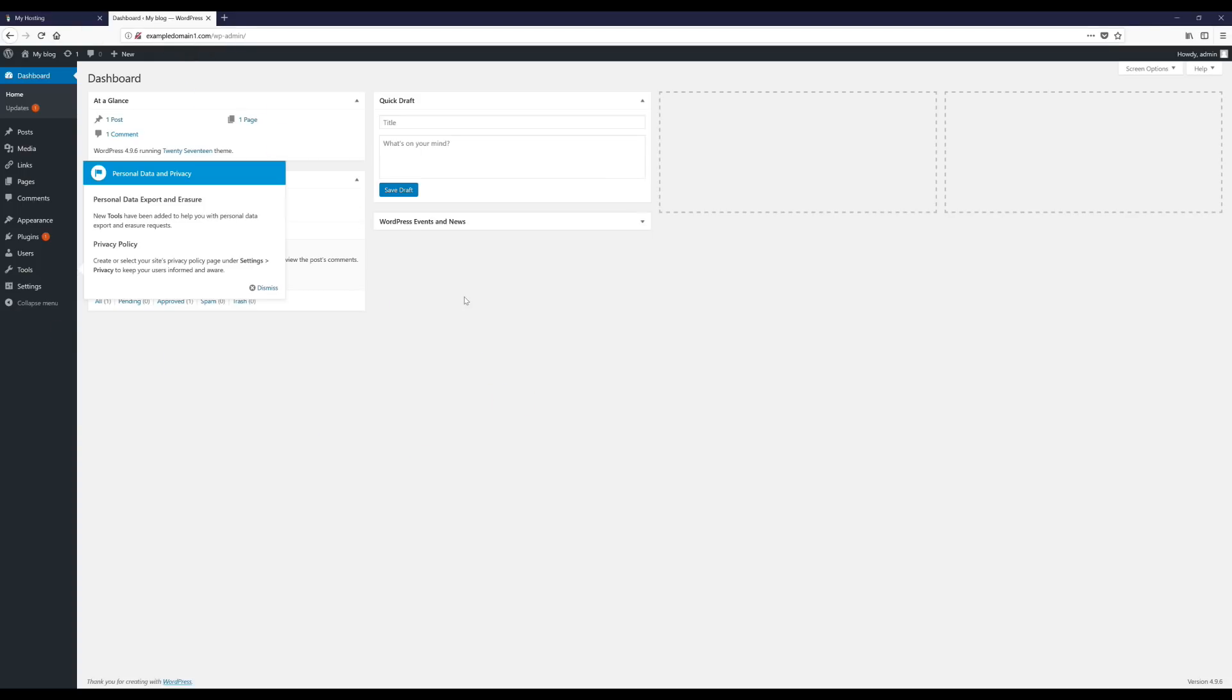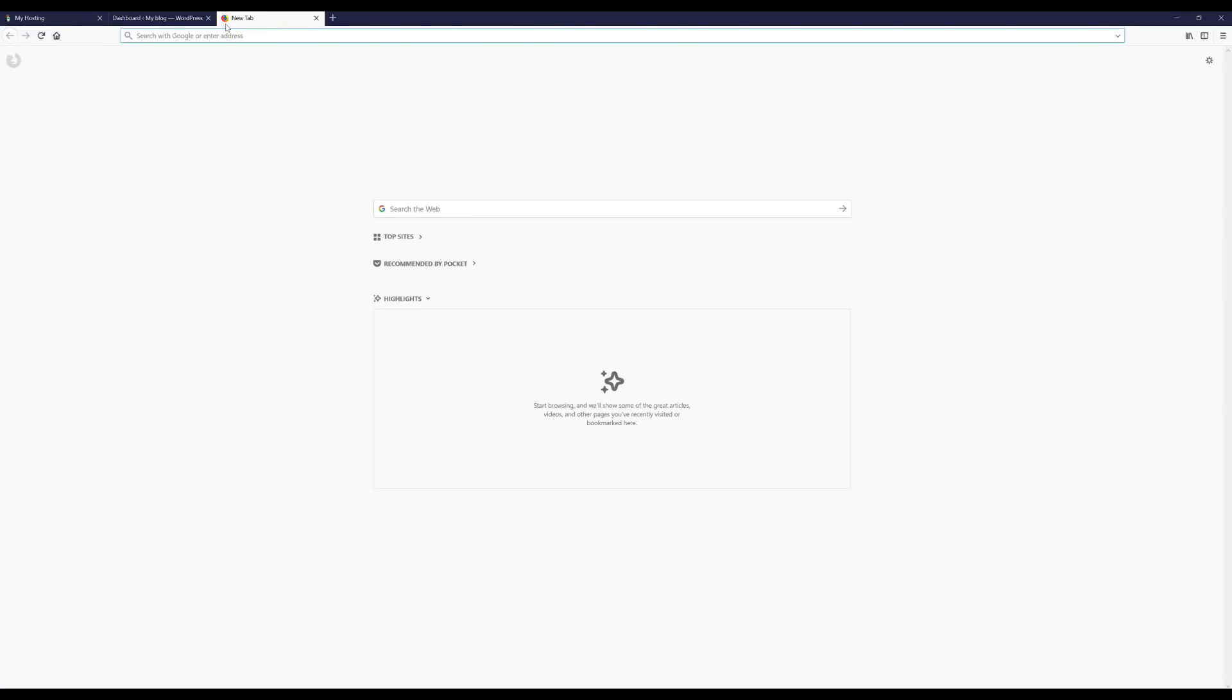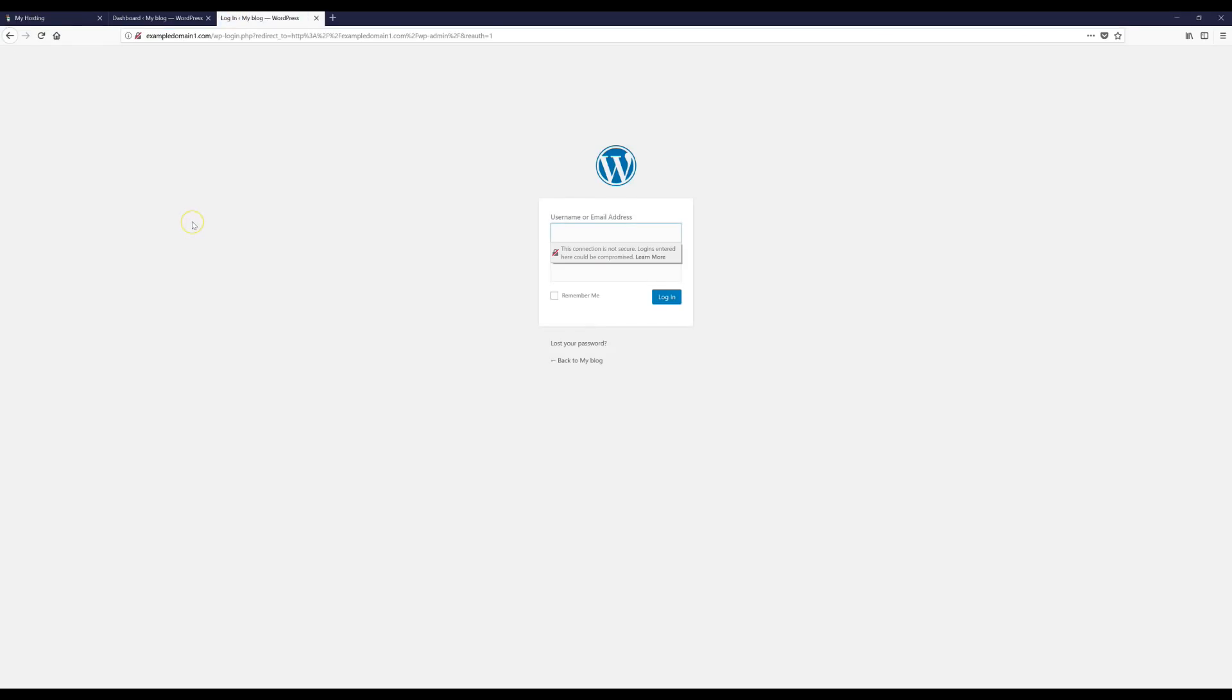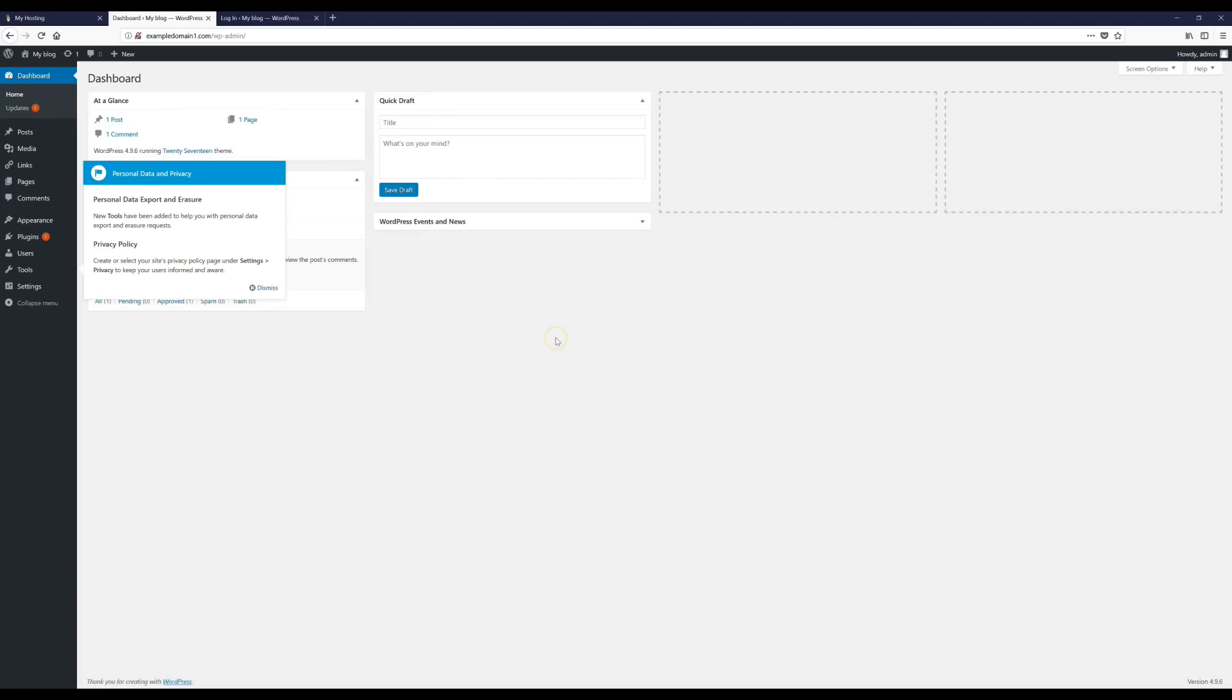Alright, and before we go any further guys, I just want to mention something really quick that's important. Whenever you want to log into your actual WordPress account so you're on your dashboard like we are now, this is what you want to go to: you want to go to whatever your domain is and then you want to go to /wp-admin. And when you go there, it'll bring you to this page and this is where you put in your username and password, then you log in and that'll bring you right back to your dashboard.